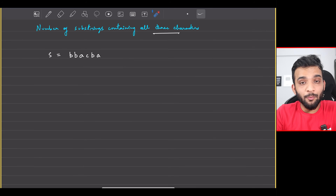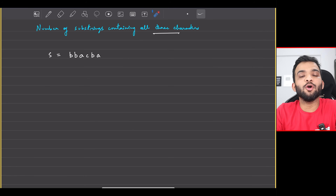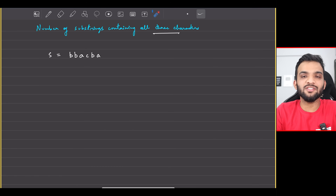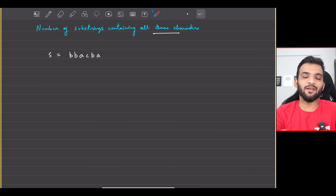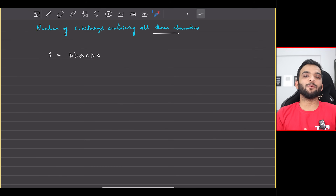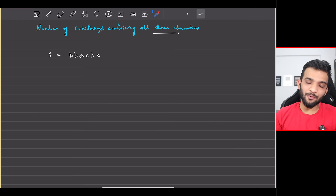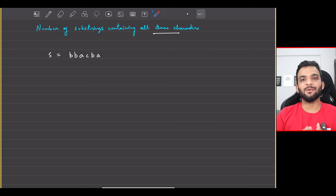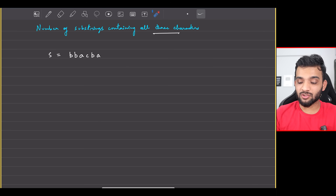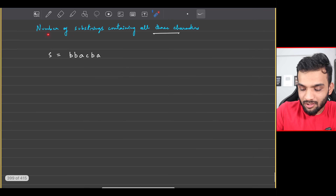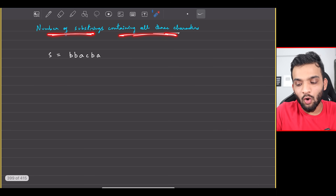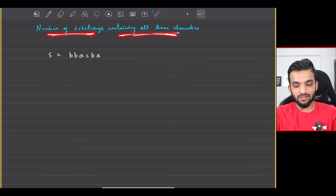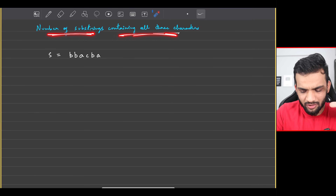Let's continue with the two pointer and sliding window playlist on the Striver's A to Z DSA course. The problem we will be solving today is: number of substrings containing all three characters.